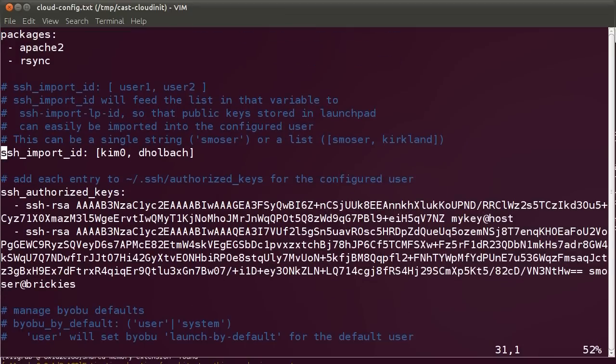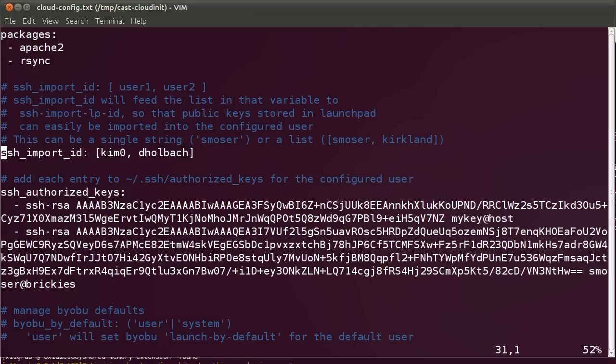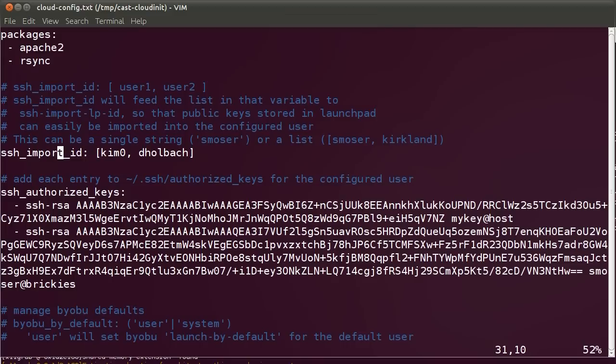I also mentioned that I would like to import the SSH IDs of various different users. What this does is that it goes to Launchpad, it copies the public keys of the users mentioned, in this case myself and my colleague Daniel, and copies those public keys to the Ubuntu Server, such that once the server boots, I'm able to SSH automatically using my Launchpad key.